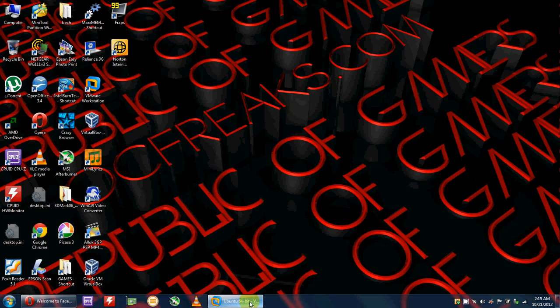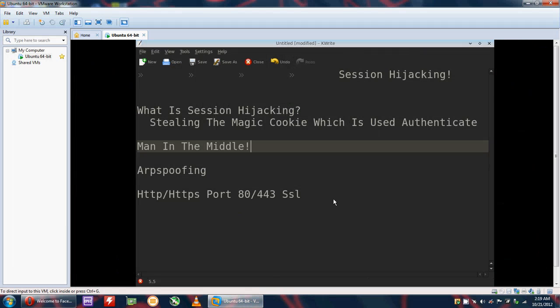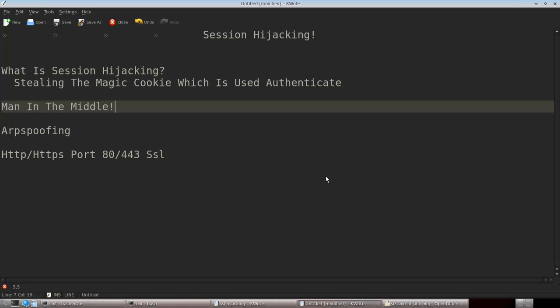In this tutorial we are going to learn about session hijacking. Session hijacking means stealing the cookie which authenticates you on a server and contains all your login credentials. To apply session hijacking we will be using a man-in-the-middle attack.